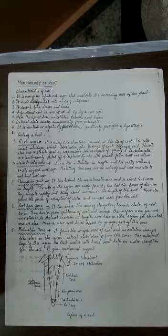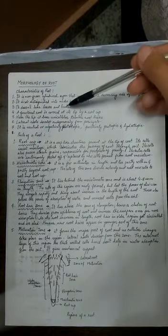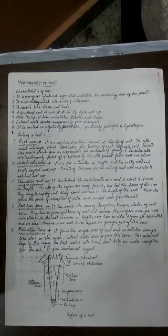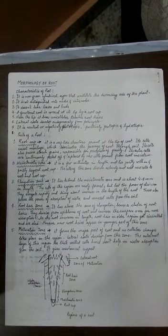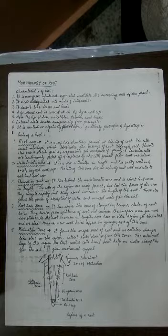The root is a non-green cylindrical portion and is not distinguished into nodes and internodes. It does not bear leaves and buds. A functional root is covered at its tip by a root cap.